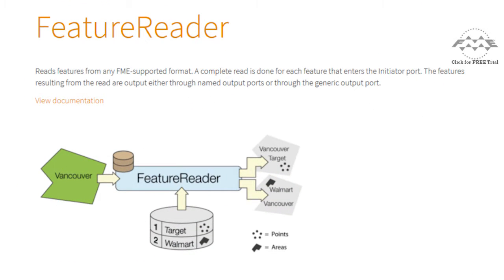The feature reader transformer can read any FME-supported format of data and can be used in two different ways. The first use is to simply read a dataset, just like a reader.